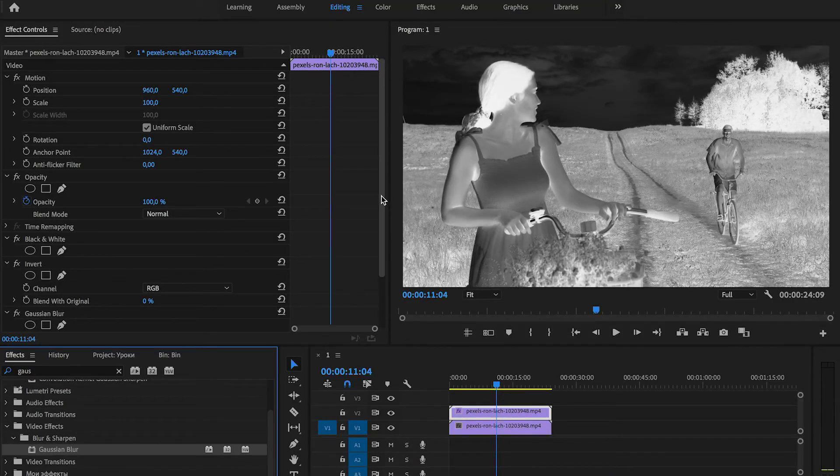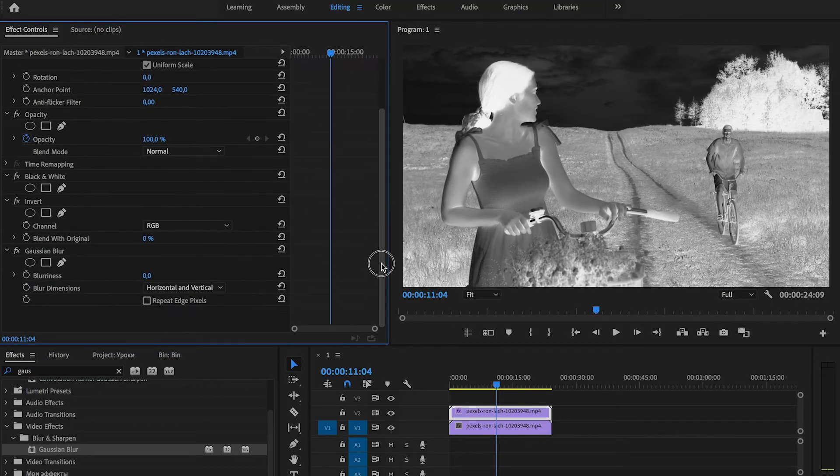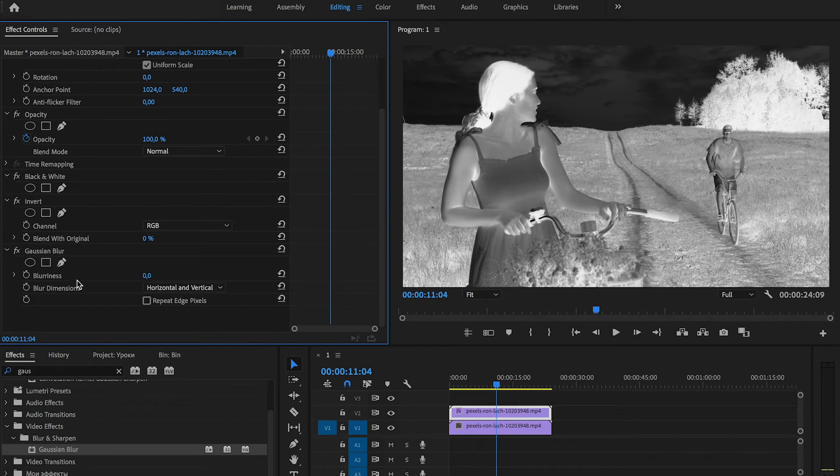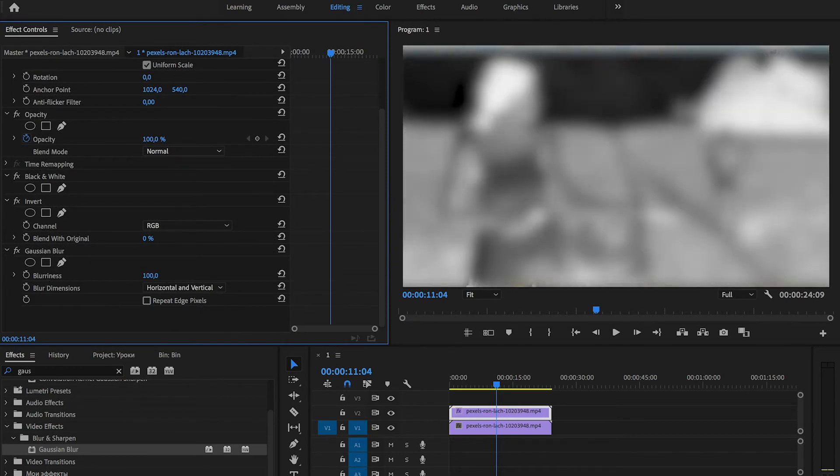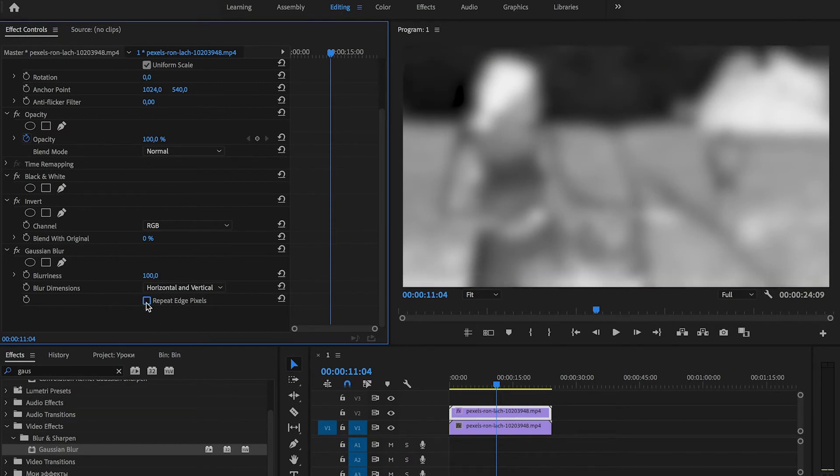And now, in the Effect Controls panel, the Gaussian Blur and Blurriness make 100 and put repeat edge pixels. Let's see on our video, it looks really strange, but now...